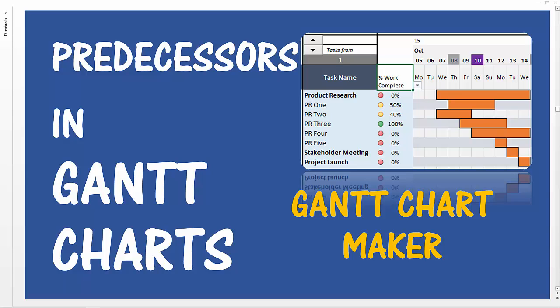Welcome back to another video. Our topic today will be predecessors in Gantt charts.